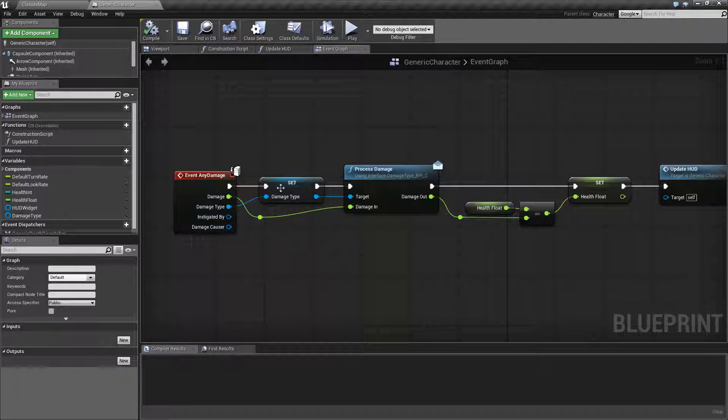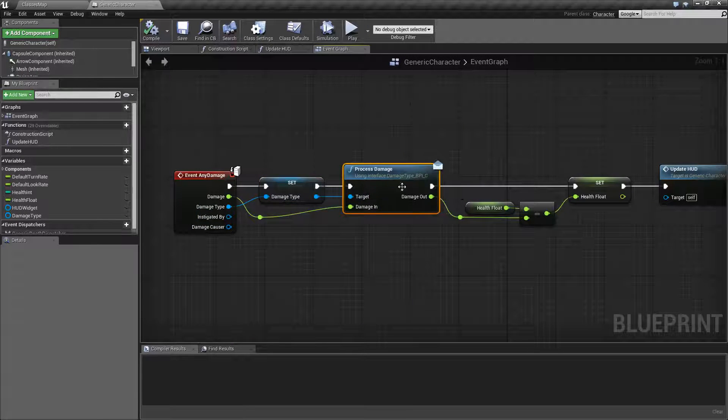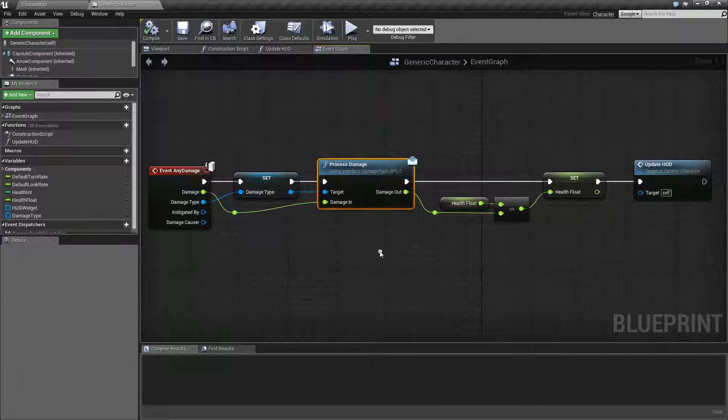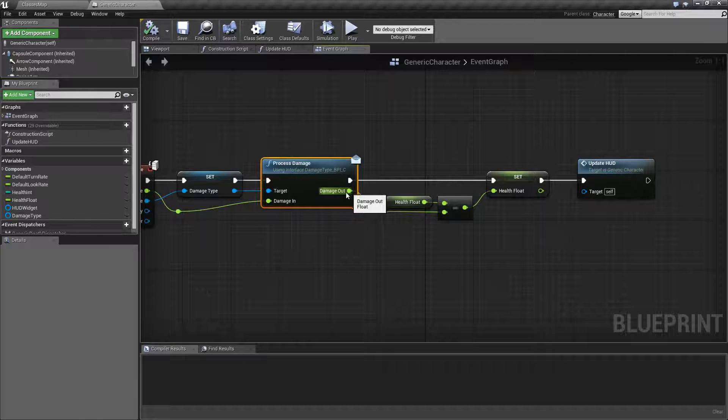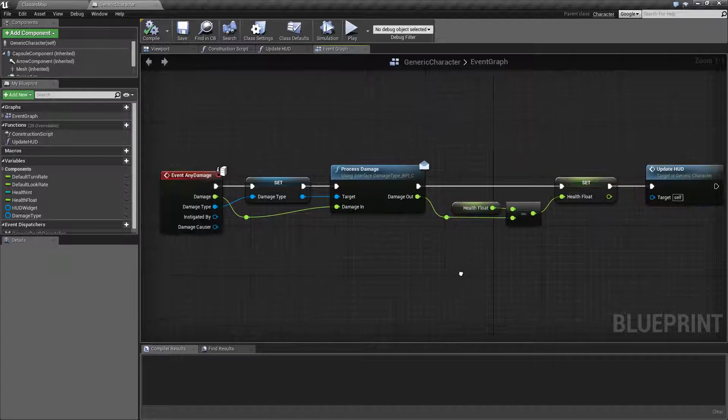What we're doing is we're taking our damage type and we're calling an event on the damage type called process damage which takes in our damage and puts out our damage after we've already processed it and then goes ahead and puts it on our screen.